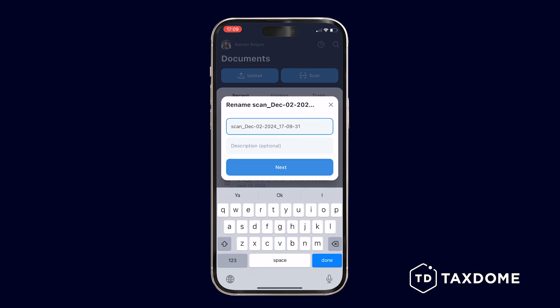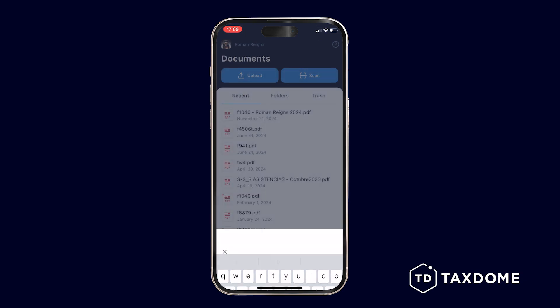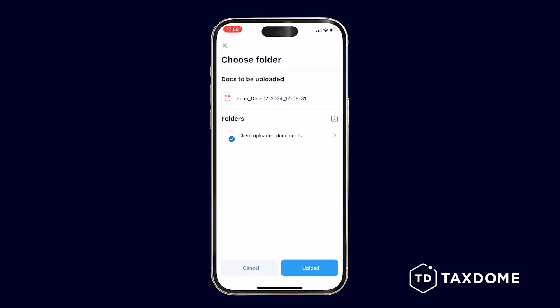Provide a name and description for the file and press Next. Select the folder and subfolder where you want to upload the file and press Upload.